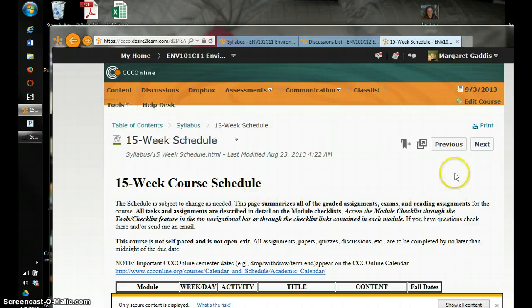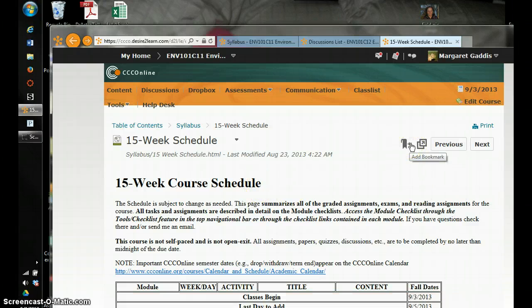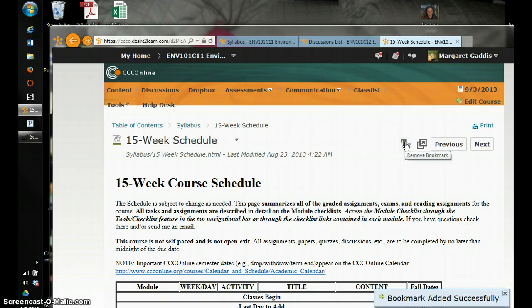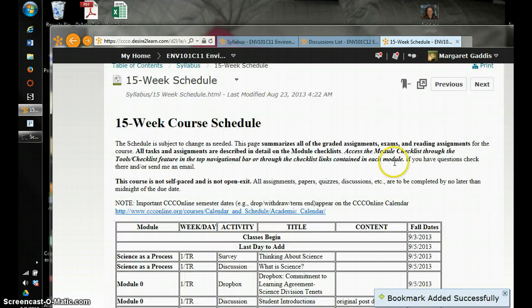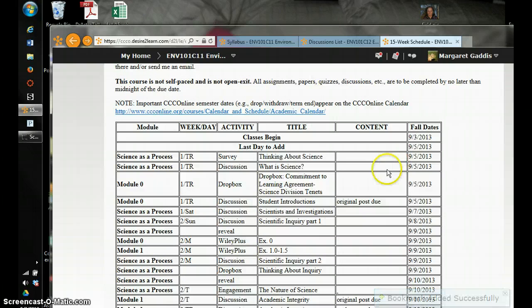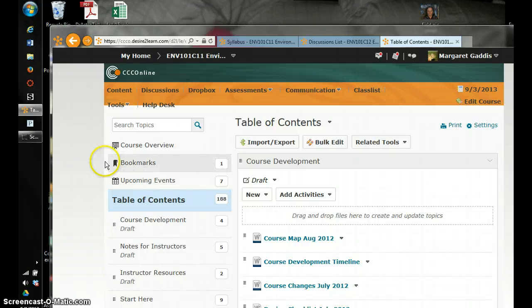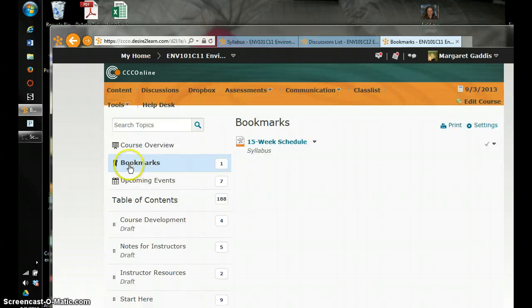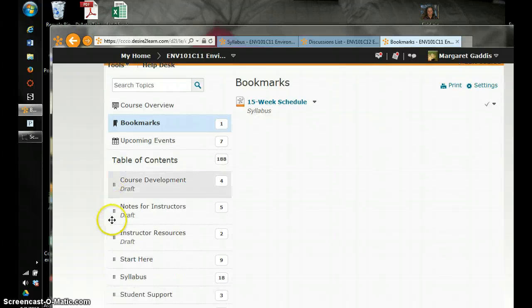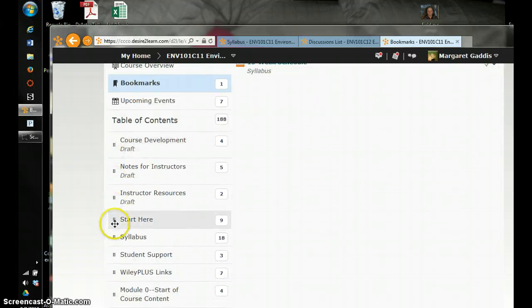Now see this fancy little tool here, add bookmark. It's very helpful if you bookmark the pages that you visit frequently, like the course schedule that has all the deadlines on it. Now back in the table of contents, you'll see bookmarks text is first. And so whatever you're currently working on, you can bookmark and then remove the bookmark when the module is over, for example.